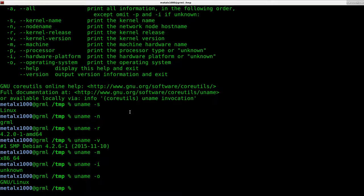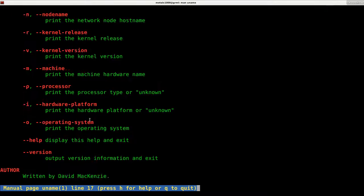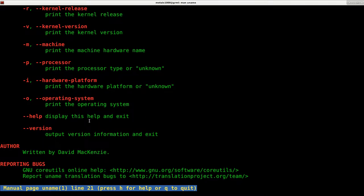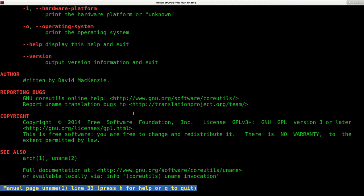You can also look at the man file, which is probably going to give you the same information in this case that help does, because it's a fairly simple program.